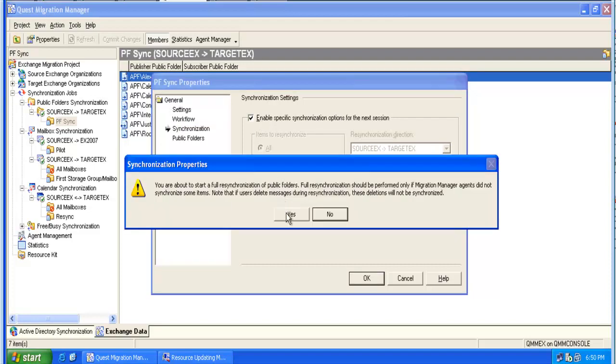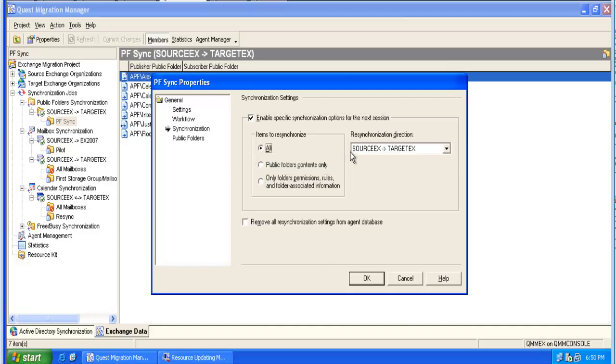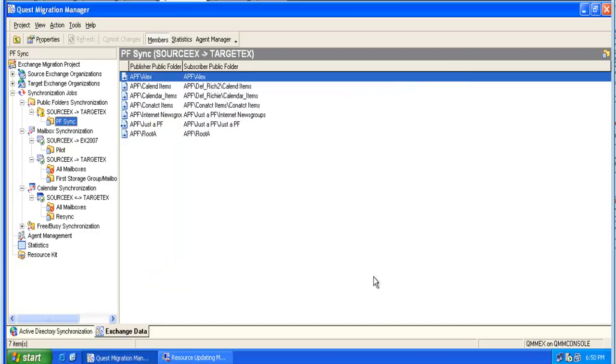Sometimes we can see in the log an entry about the missing parent. This means the folder structure has not been synchronized and we can synchronize the folder structure only. We need to pay attention in which direction we are going to resynchronize the data, and then we close with OK and commit the changes.